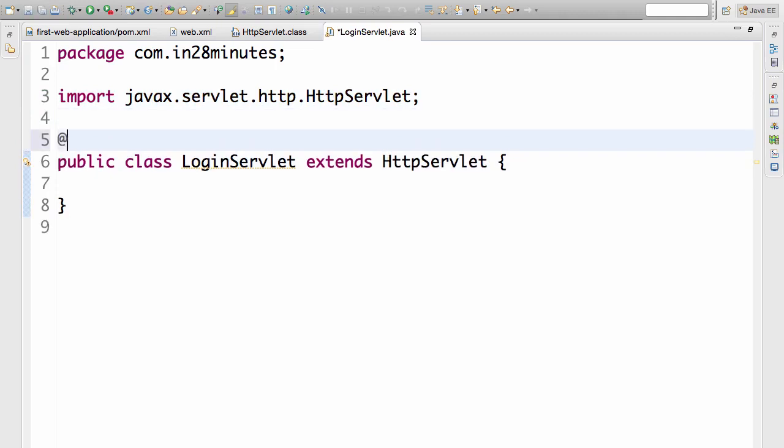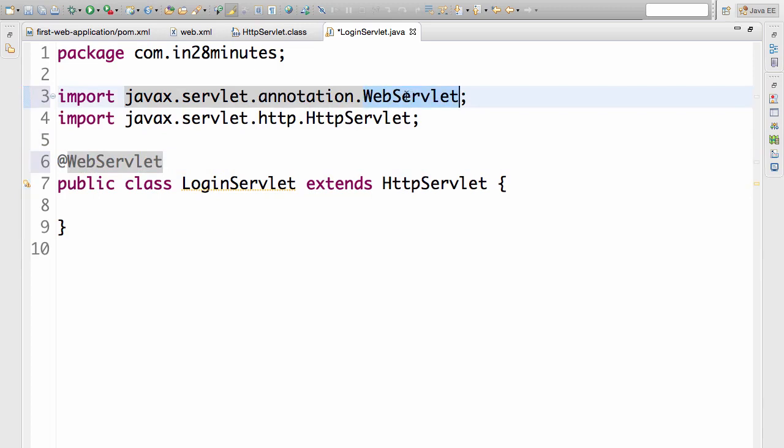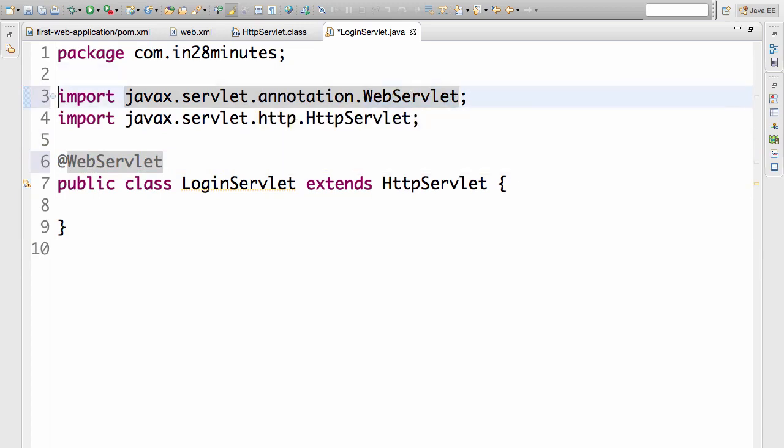Now I would want to go ahead and add the URL to this. How do we add the URL? By using the annotation @WebServlet. So I type in @WebServlet, annotation starts with @. Type it in and press control space bar and you see that it's imported. This is the import which is used.